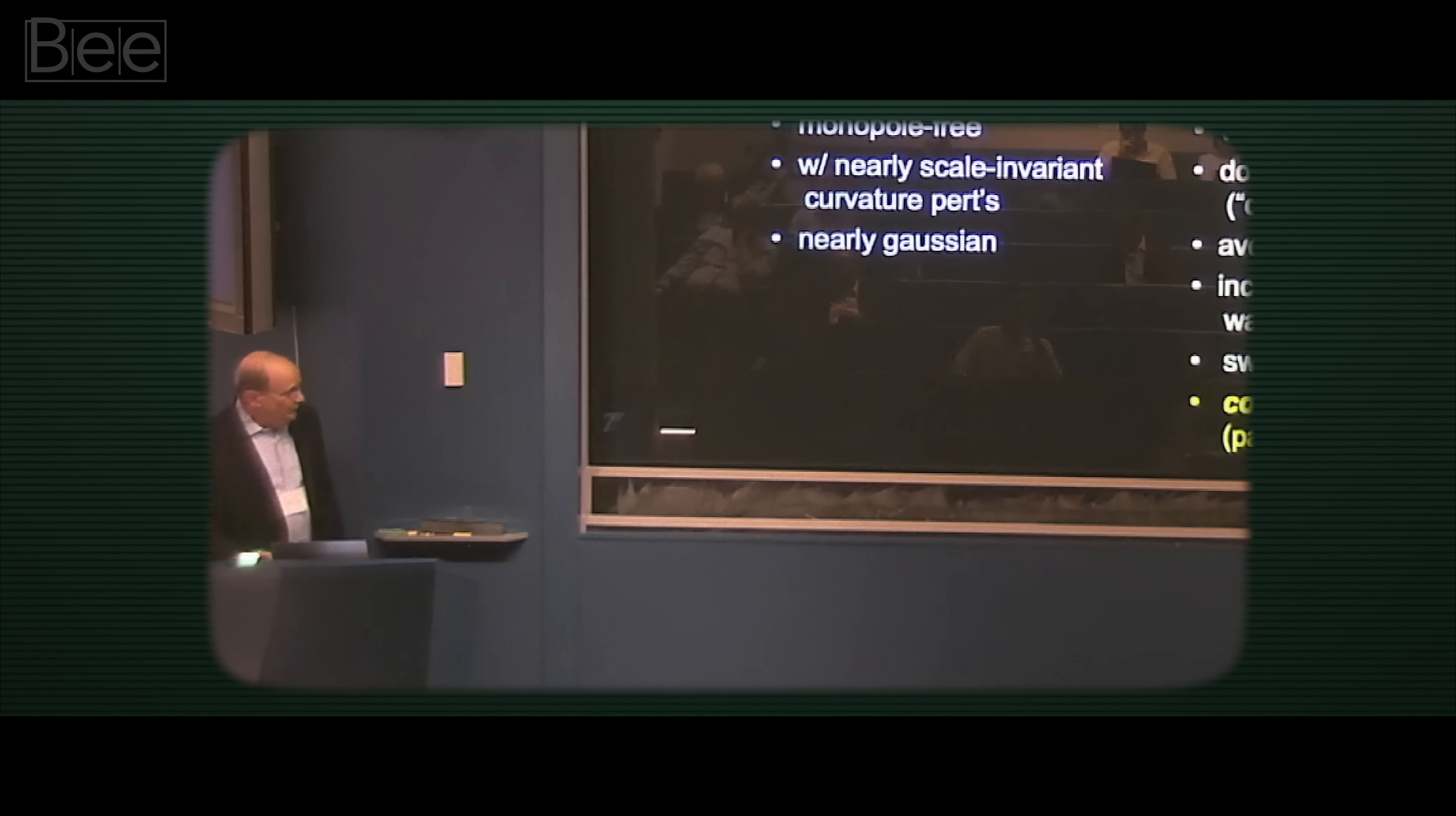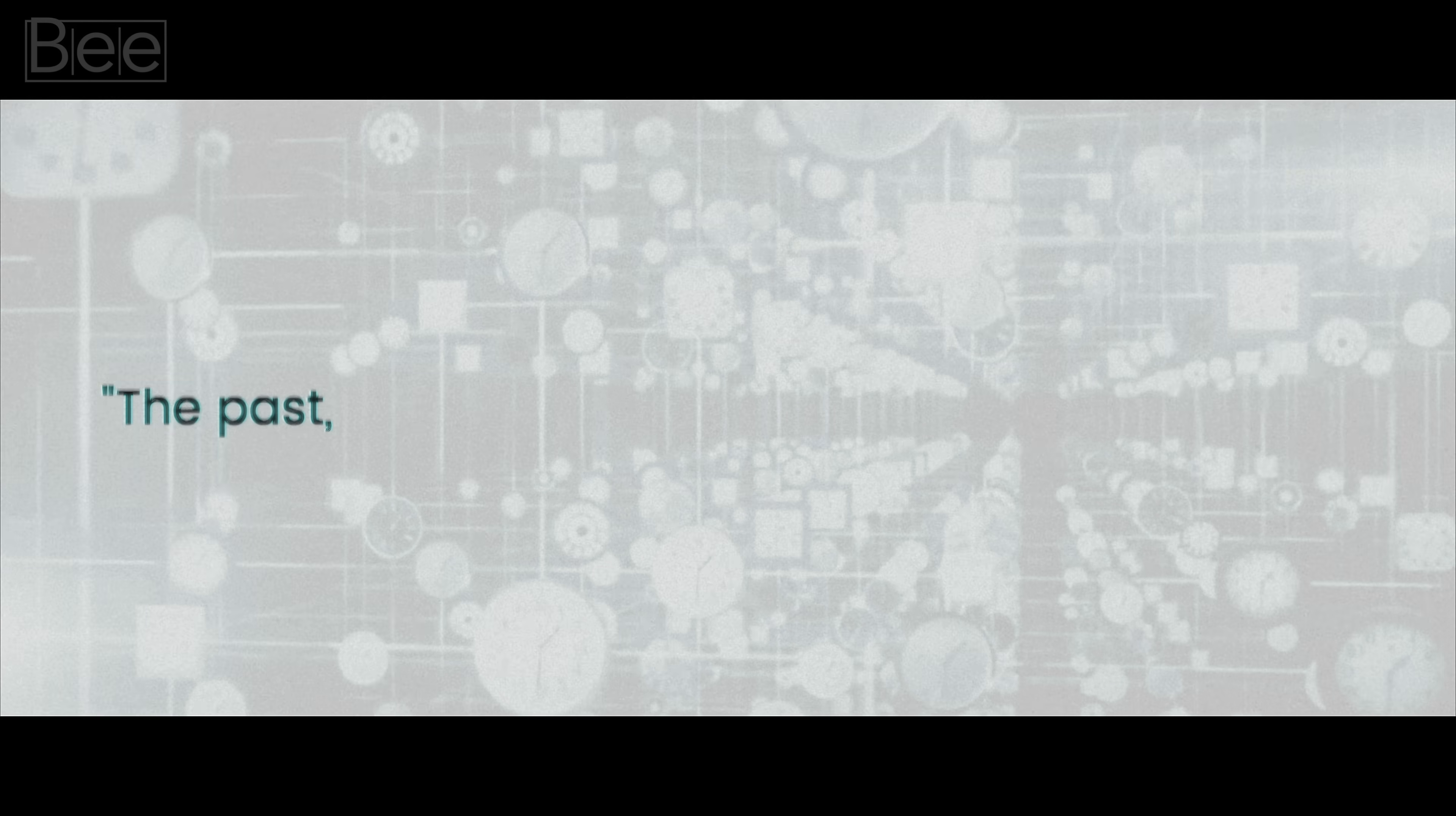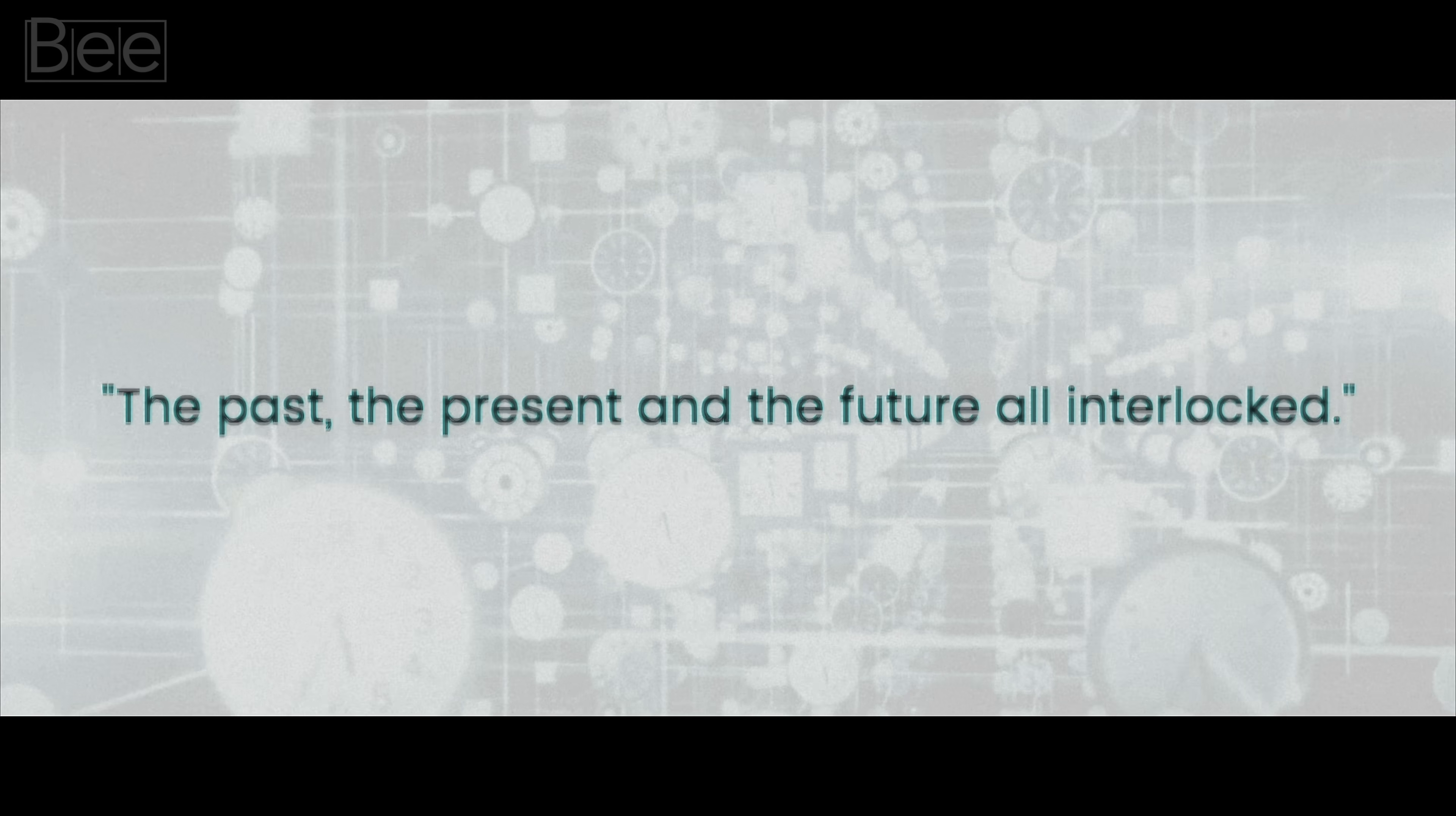And more generally, what we're trying to do is make a theory which is complete and tight, where the past, the present, and the future are all interlocked.